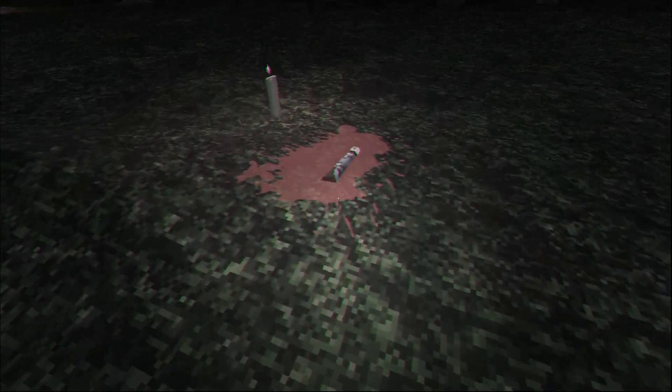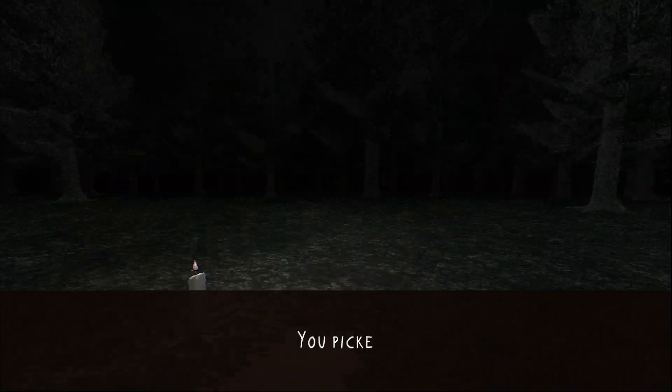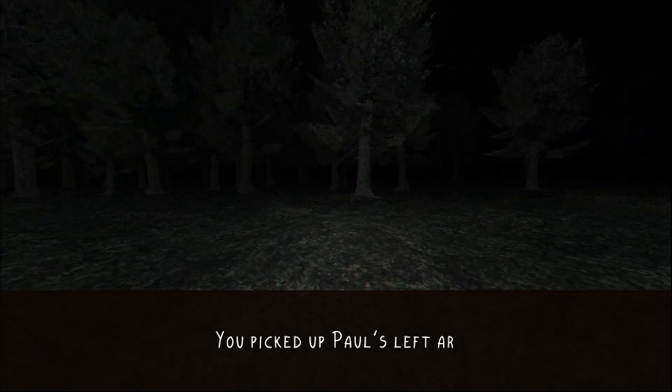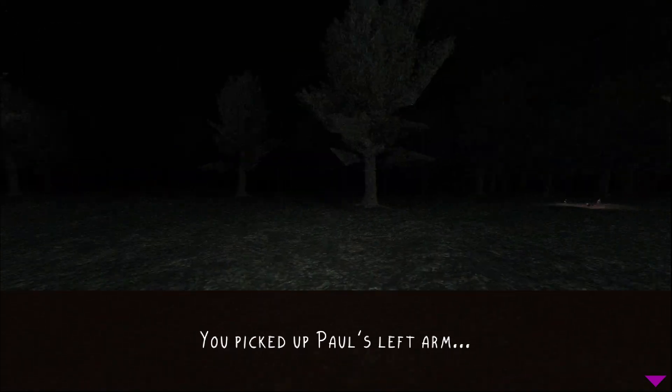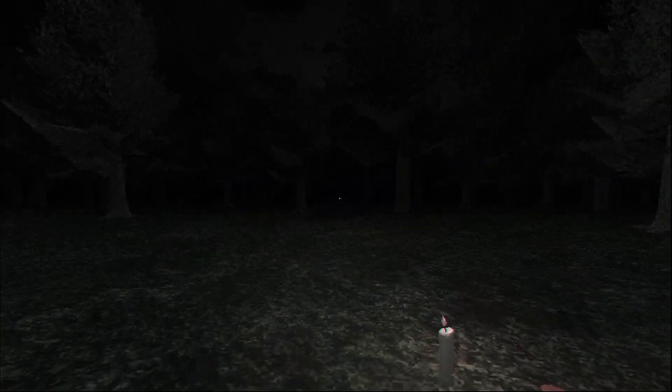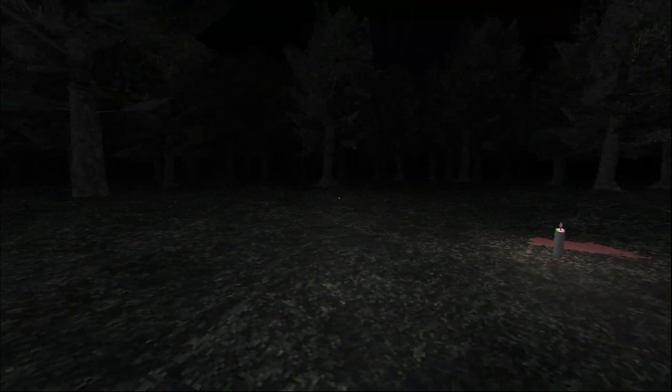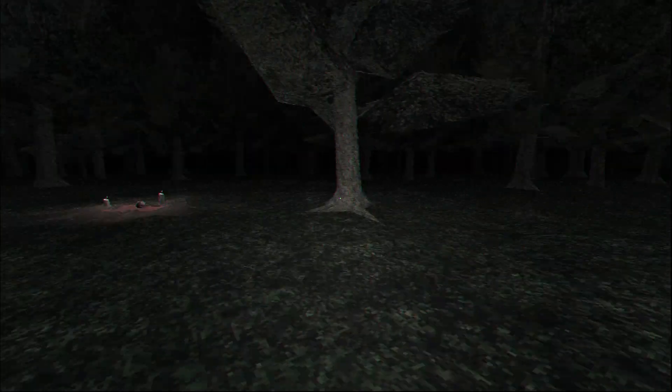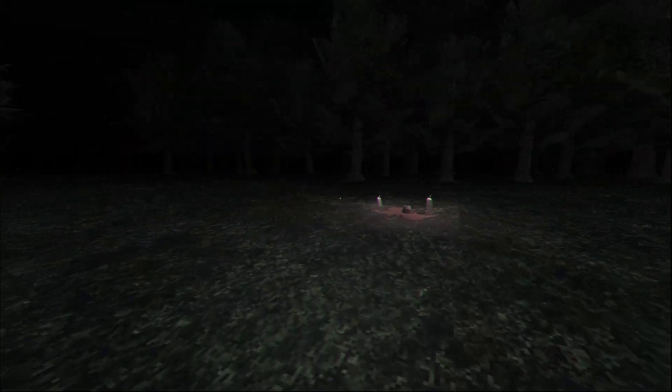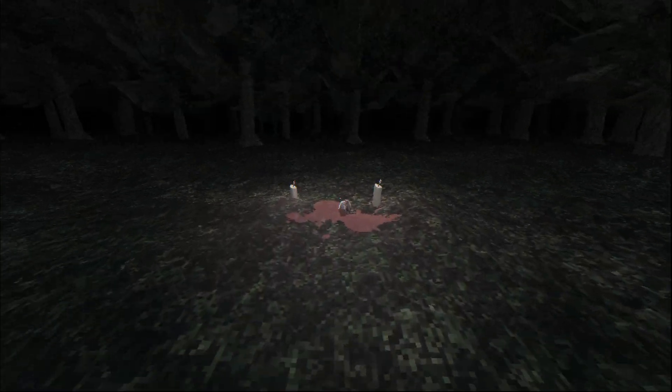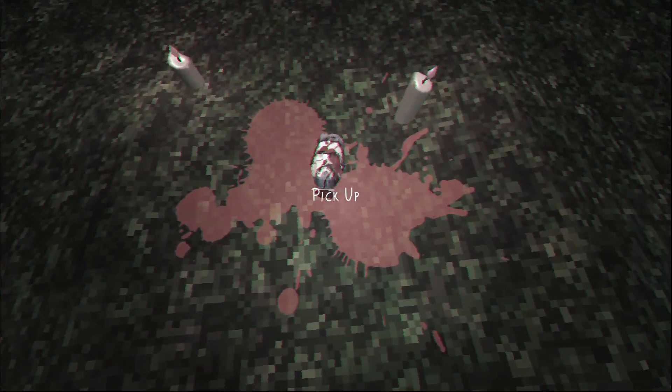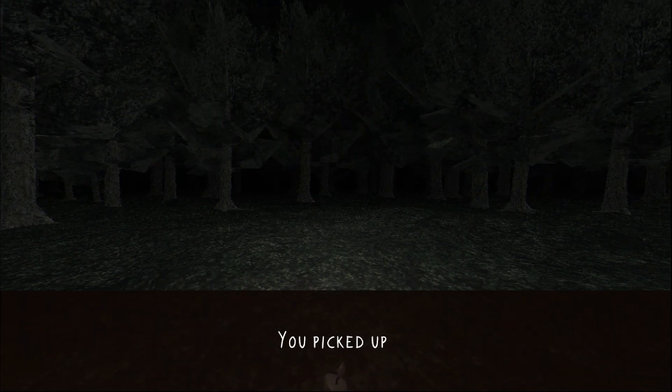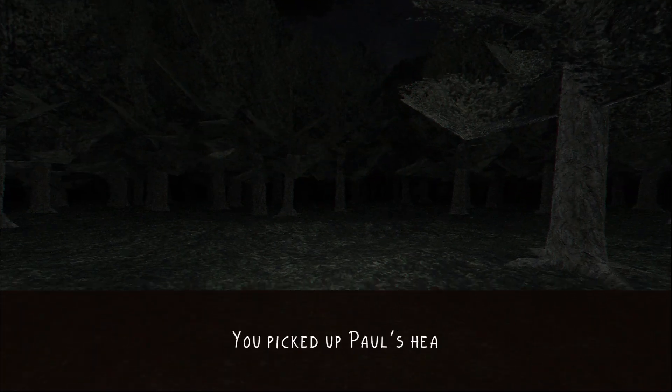Paul? Left arm? You picked up Paul's left arm. I keep hearing that noise. It sounds so creepy. Oh my god. It's Paul's head. You picked up Paul's head.